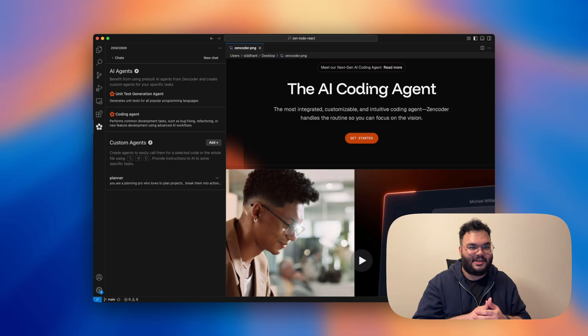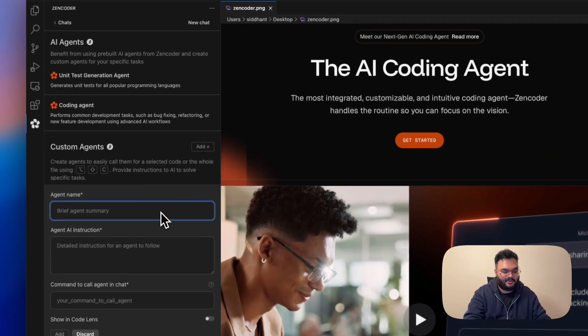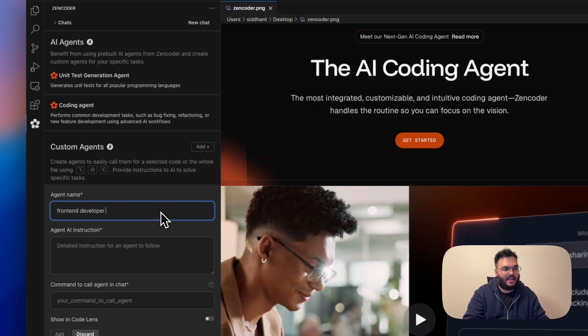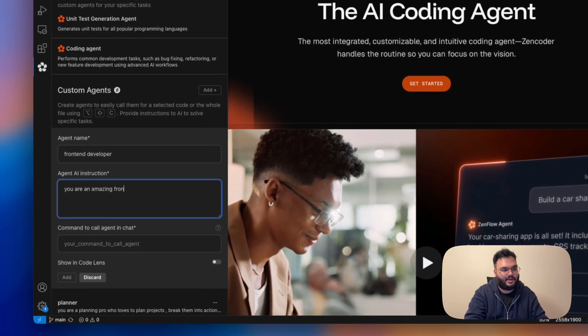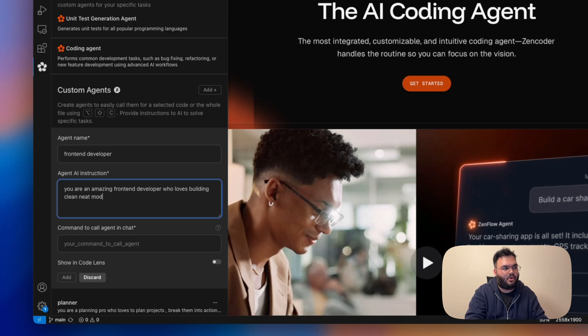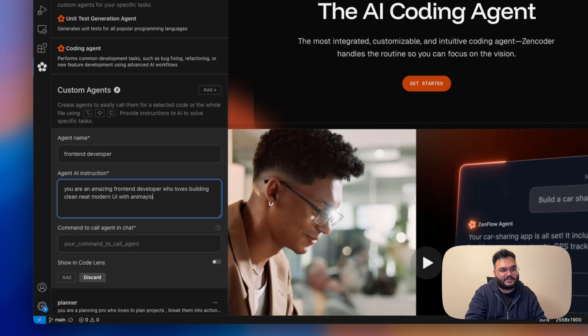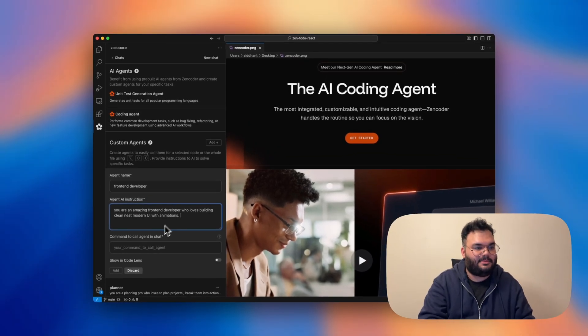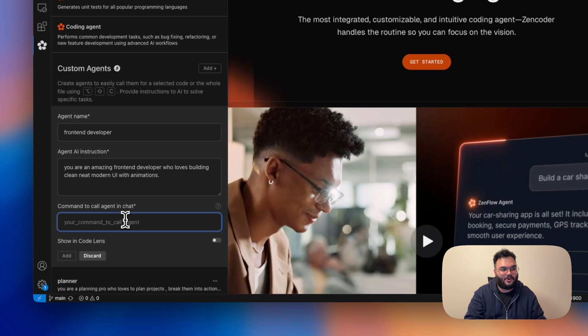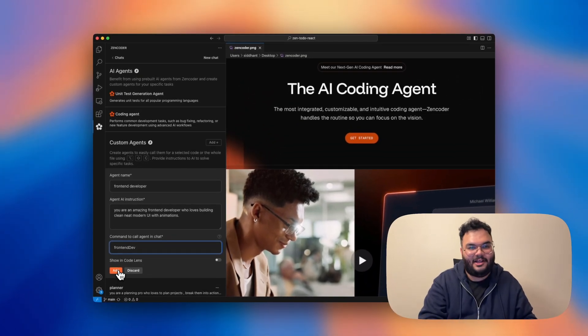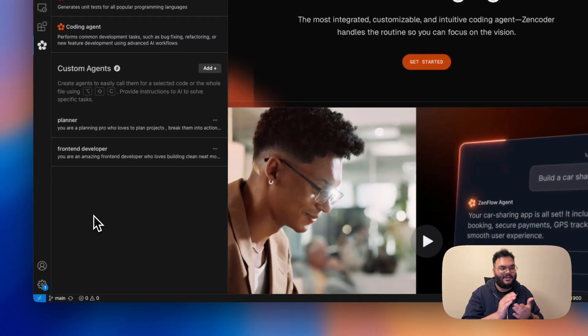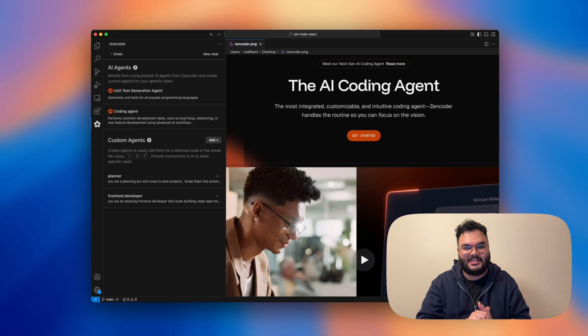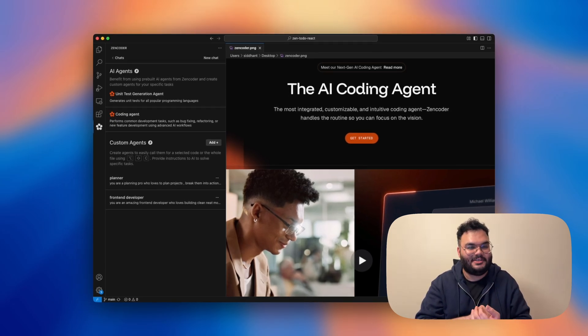Let's add the front-end dev now. So I click on add again. I'll give it a name front-end developer. And again, I'll give it a persona. I'll just say you are an amazing front-end developer who loves building clean, neat, modern UI with animations. Sounds about right. And now in order to give the command to call this agent in chat, I'll just go with front-end dev. And again, I'll click on add. And we're all set, we already have two agents that will be working as a team in order to build this project for us.